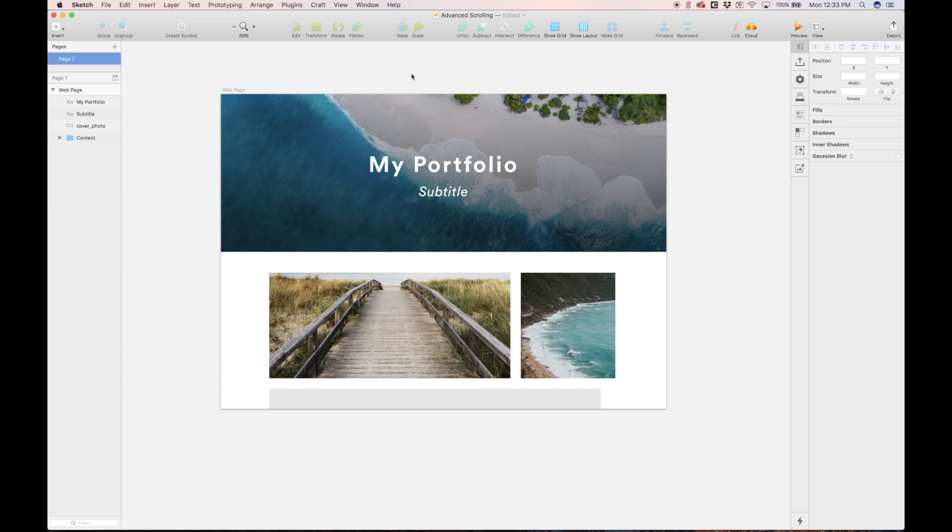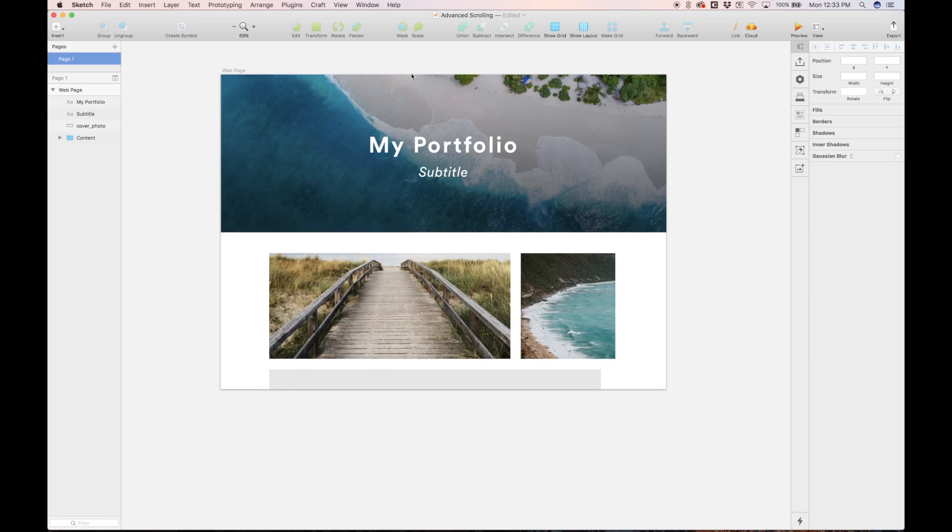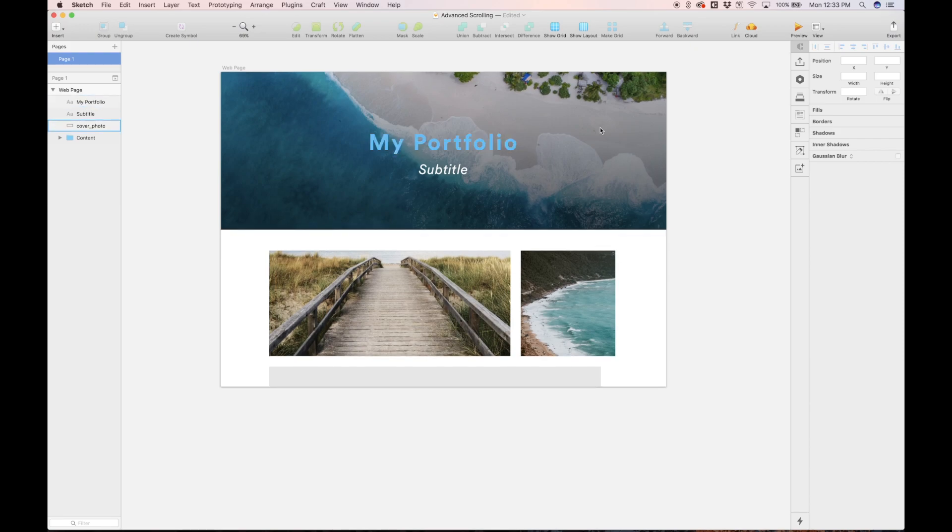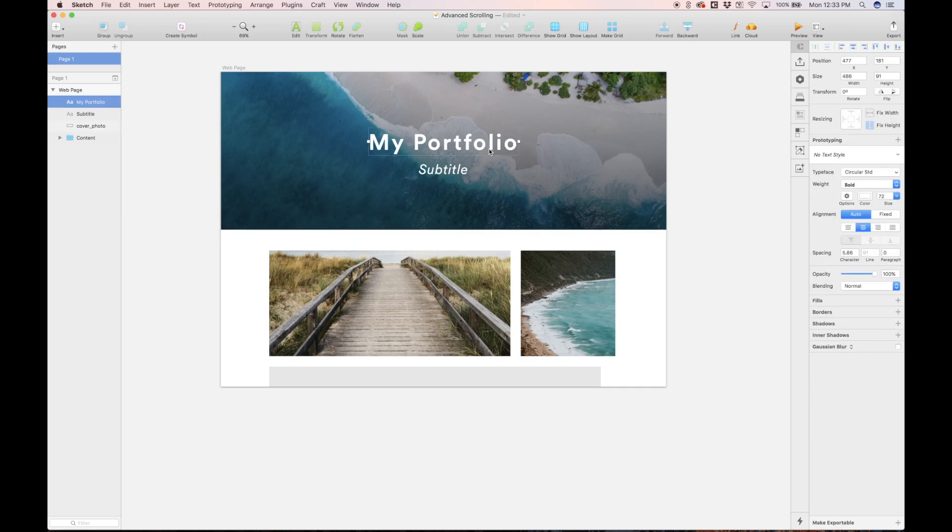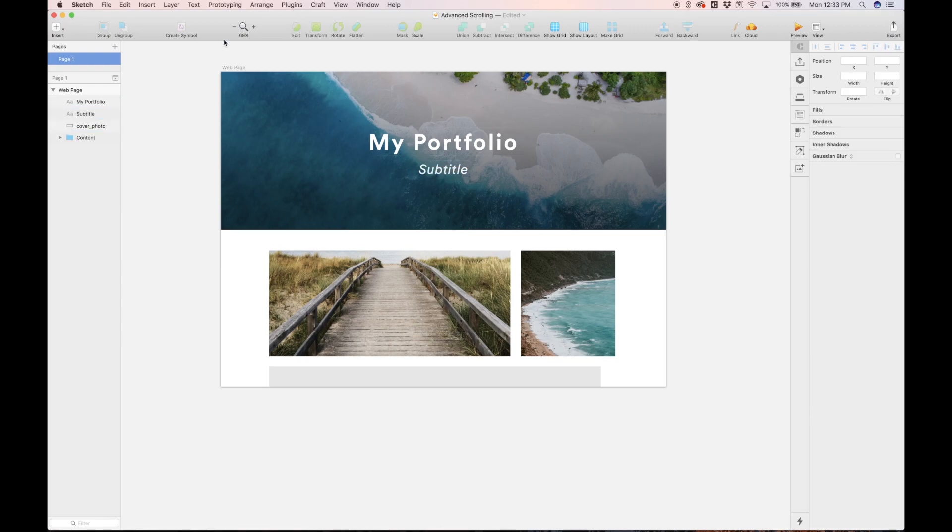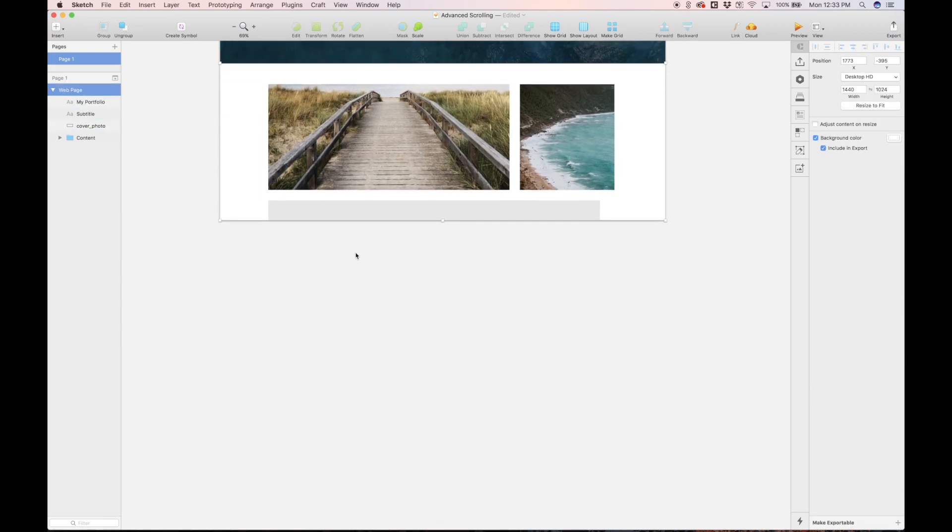Hello everyone, welcome back. Here we're looking at a sample portfolio website that I just designed right here in Sketch. So say you're a photographer and you want to showcase some of your work, you might have a similar website. You have a cover photo that says my portfolio with whatever subtitle you want, and then you have your photo gallery.